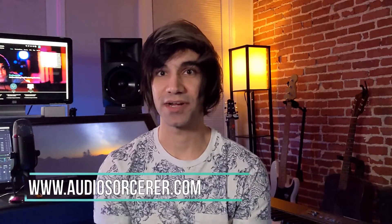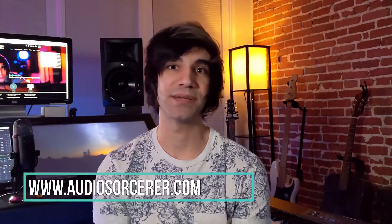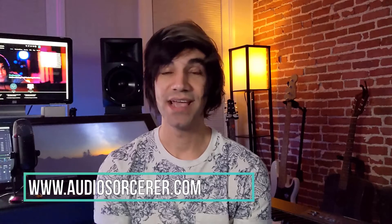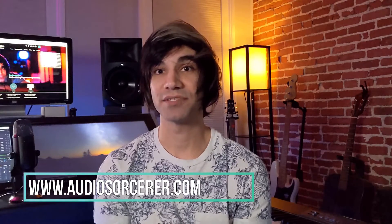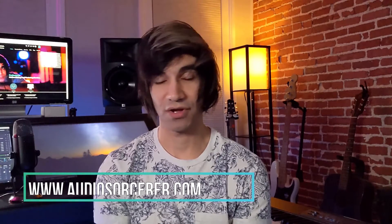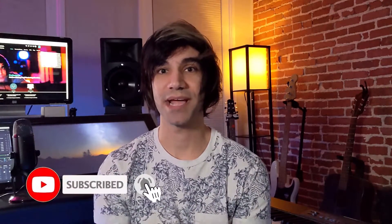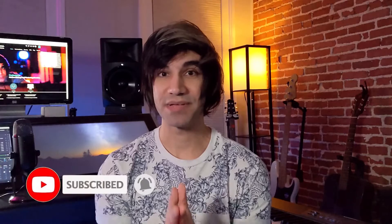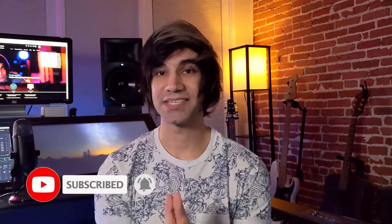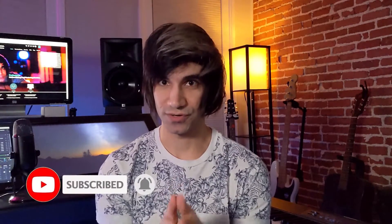Before we get to this tutorial I do want to mention I offer mixing and mastering services. If you go to audiosorcerer.com you can check out my samples and my rates and I get 10% off to new customers. If you guys like this video please give it a thumbs up, please subscribe and hit that notification bell. So with that being said let's get to this tutorial.